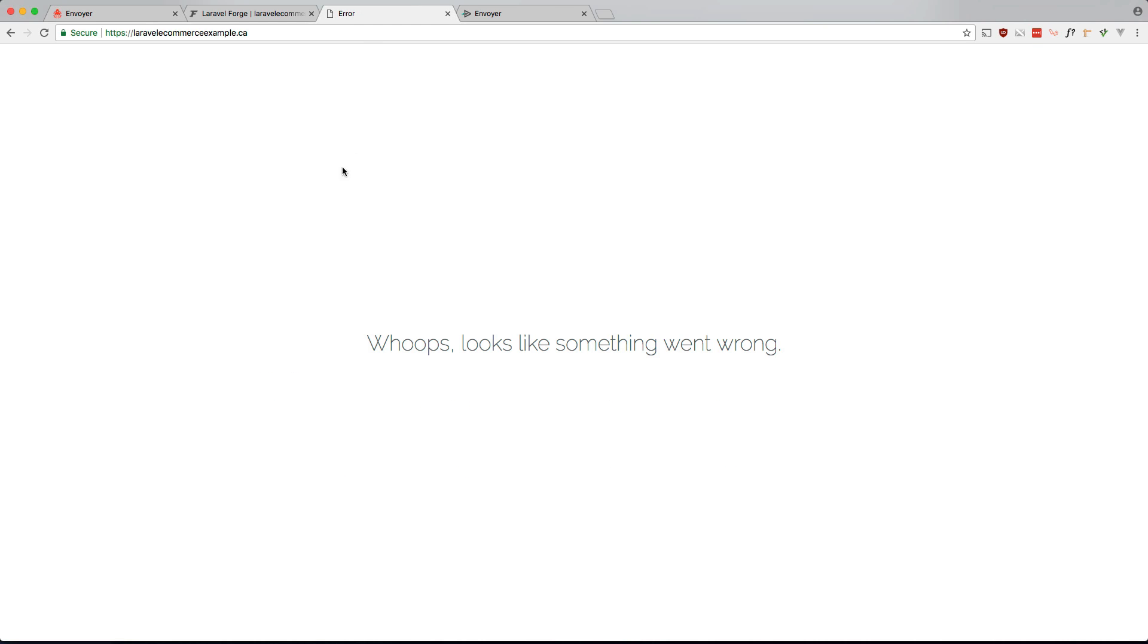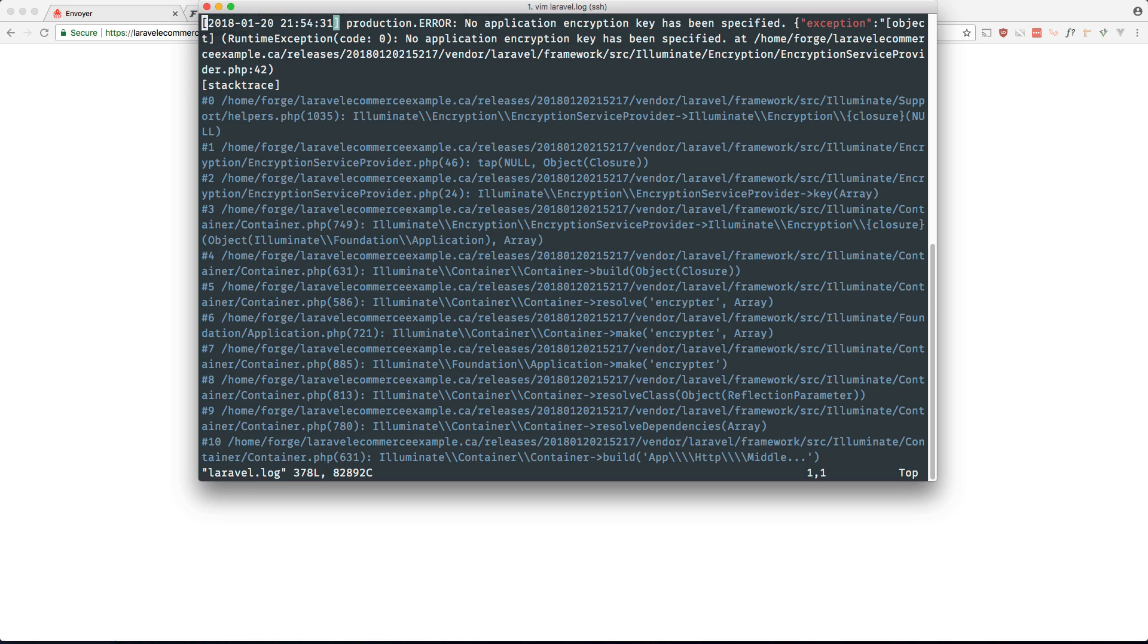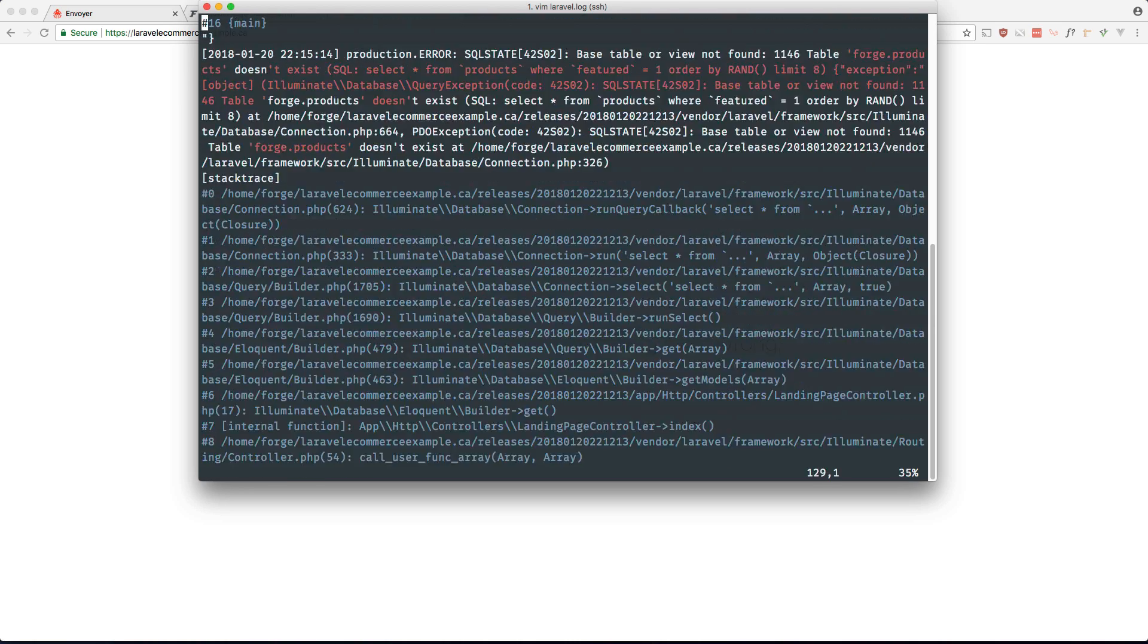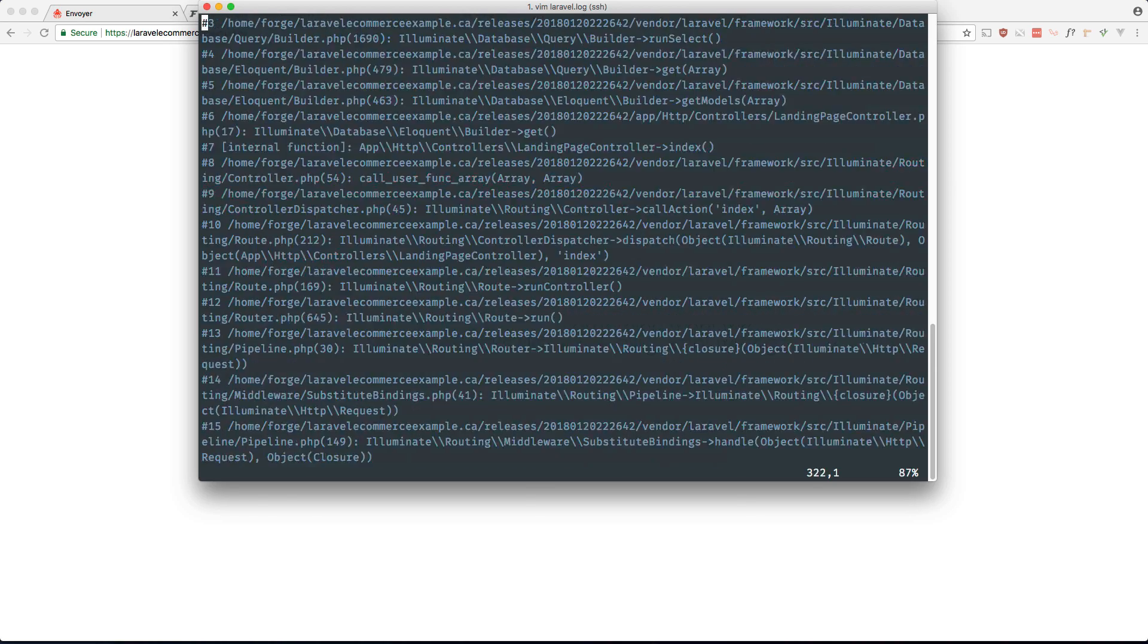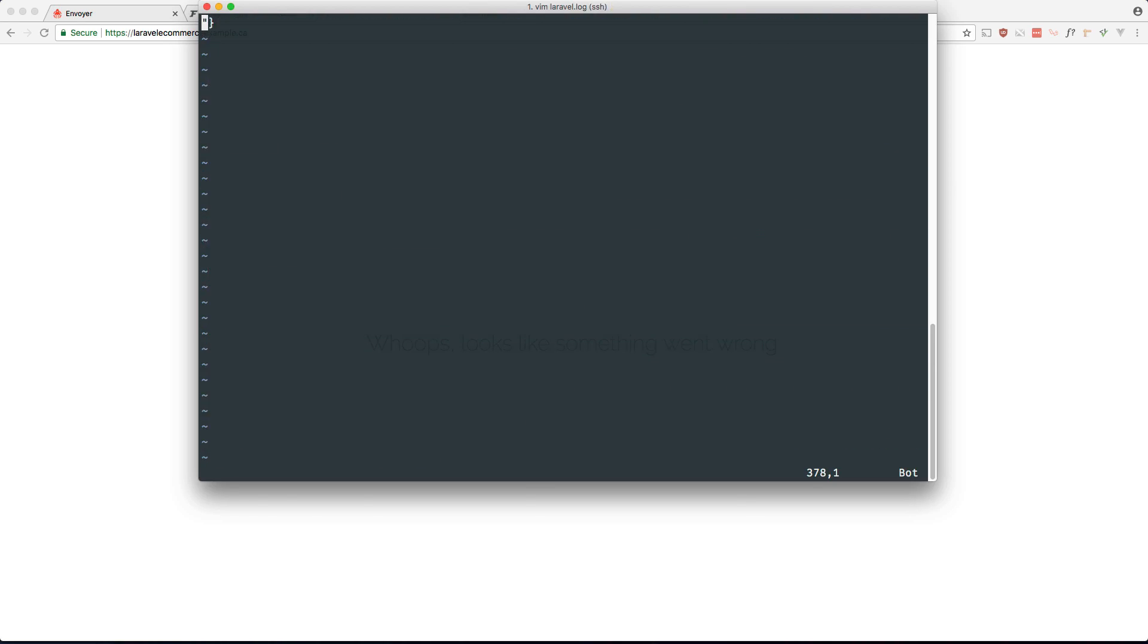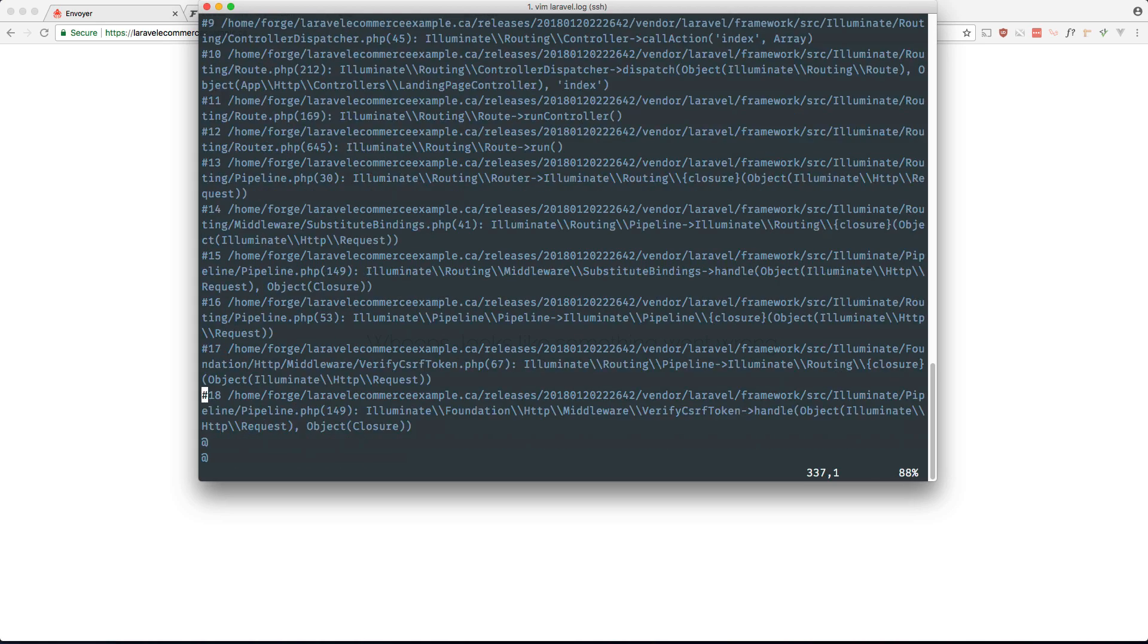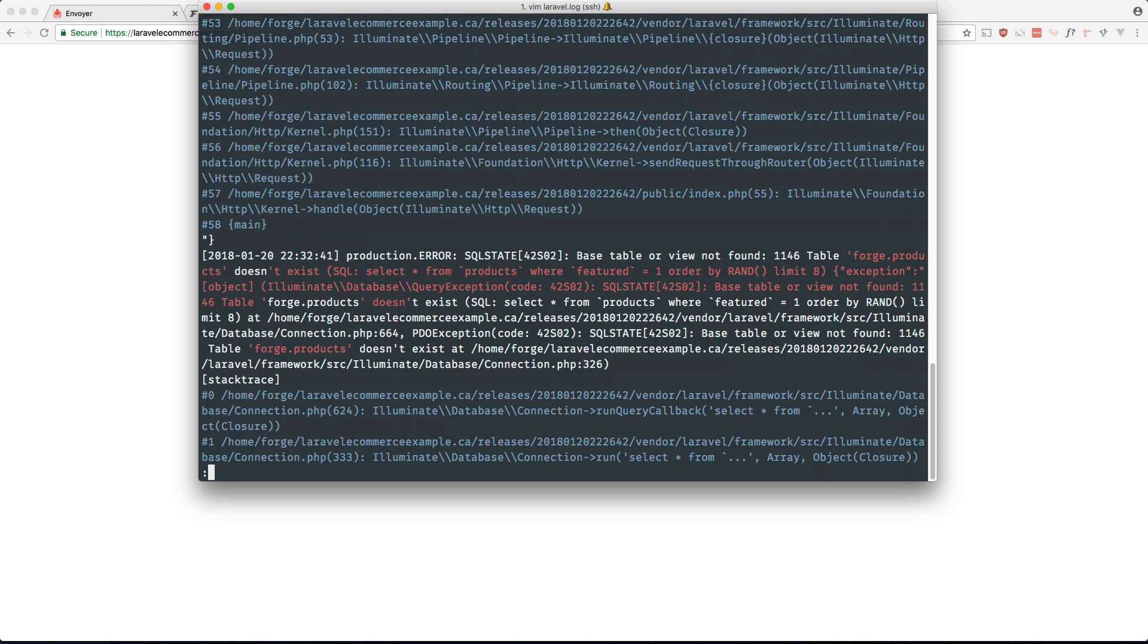So now if we refresh this, we still get an error. So if you just look at the logs here and let's scroll down. Oh, so it looks like I forgot to migrate the database. Let's go ahead and do that.